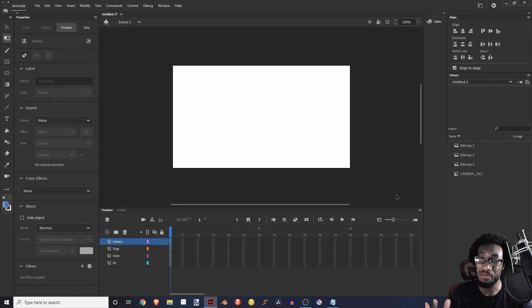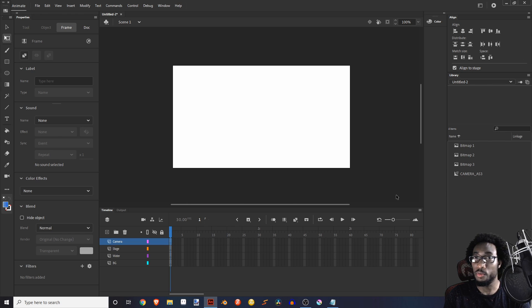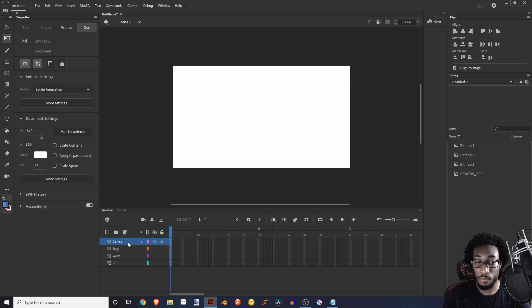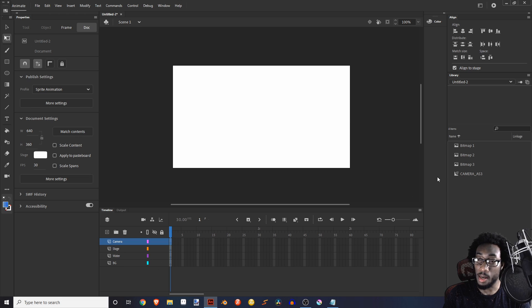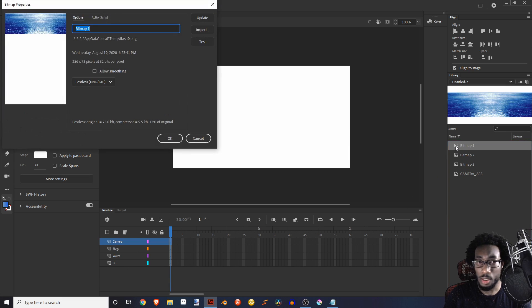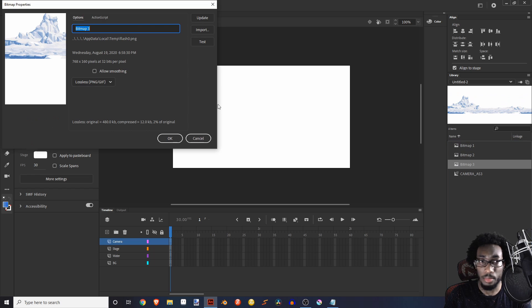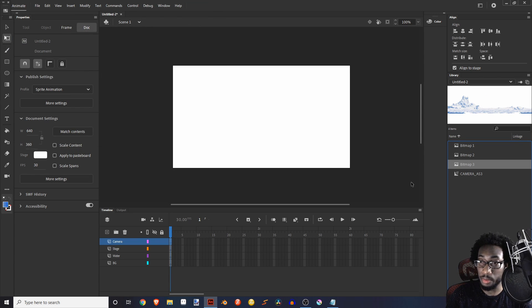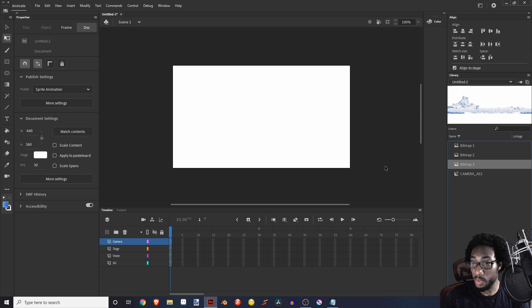And here we are. This is going to be like an intermediate to advanced kind of tutorial. So I'm not really going to go over like what's my stage and all that stuff. So what we're going to do is we're going to have four layers right? So we're going to have the camera layer, the stage, the water and the background. And I already went ahead and put everything in Flash already. We just got to make sure that these are not on allow smoothing and make sure it's a lossless PNG gift, because if it's not like that, then that means it's going to come out looking garbage and we want to stay as far away from that as we can.